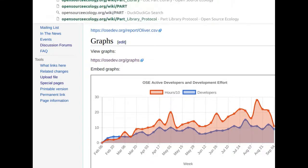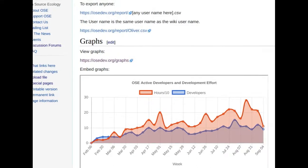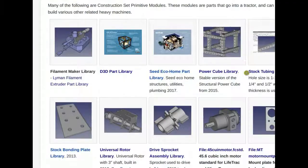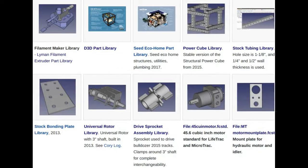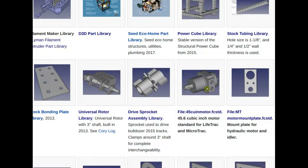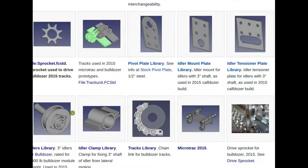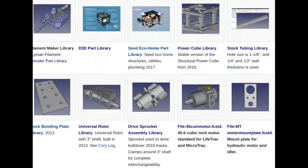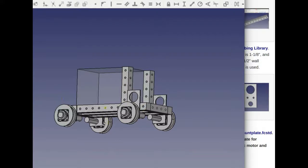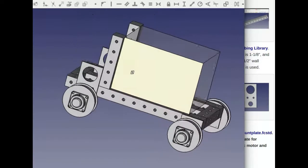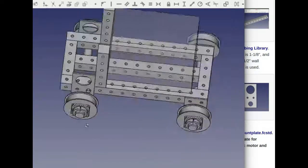Below the template there are all previous tractor presentations. The part library page is where most tractor parts reside — it has visual representations of motor mount plates, sprockets, tracks, idlers, and various microtrack components.